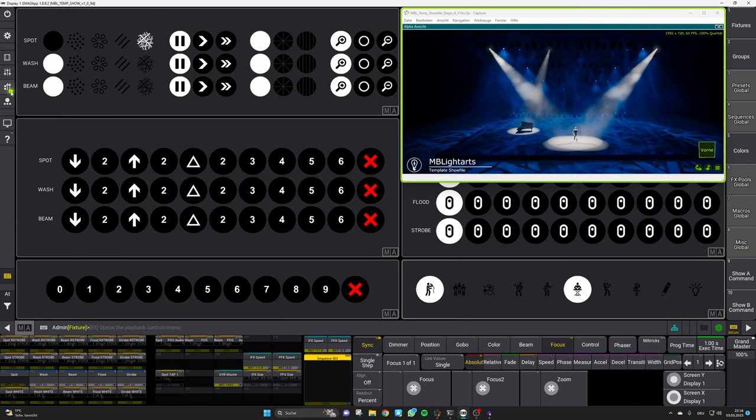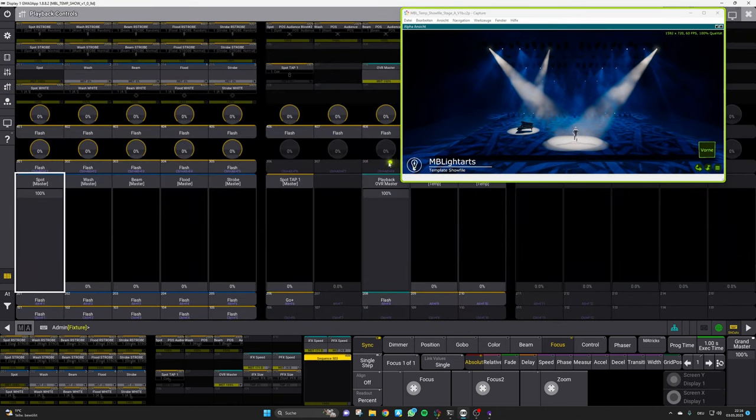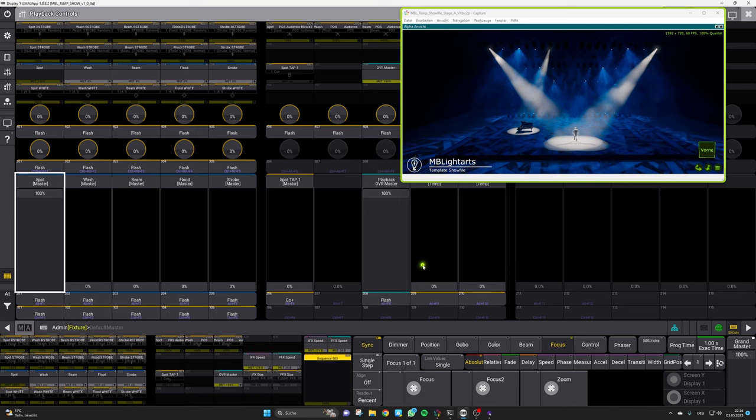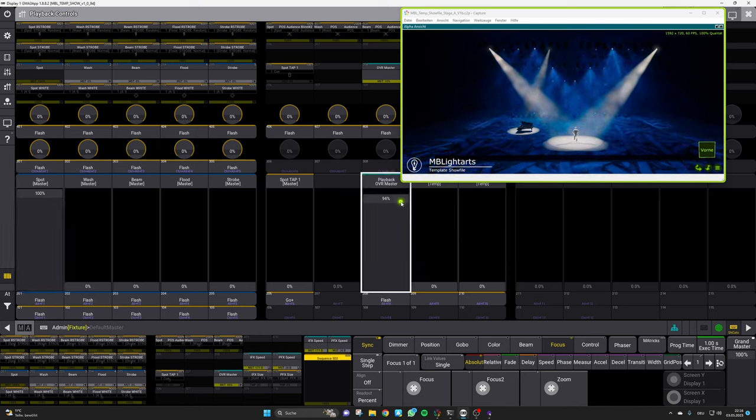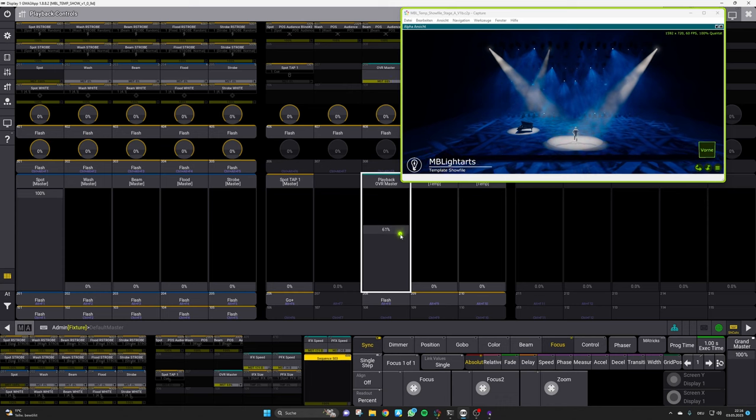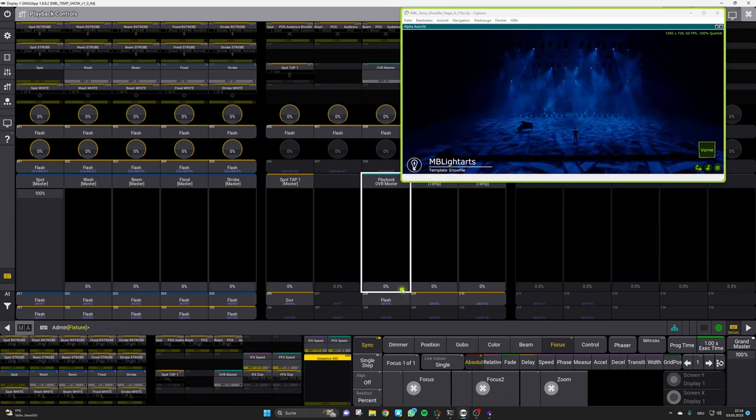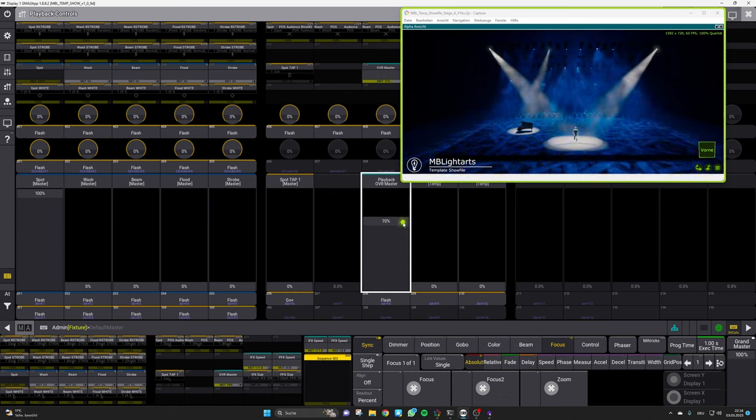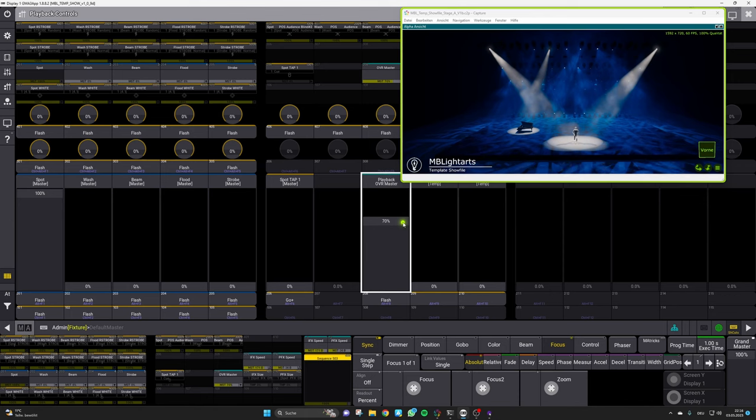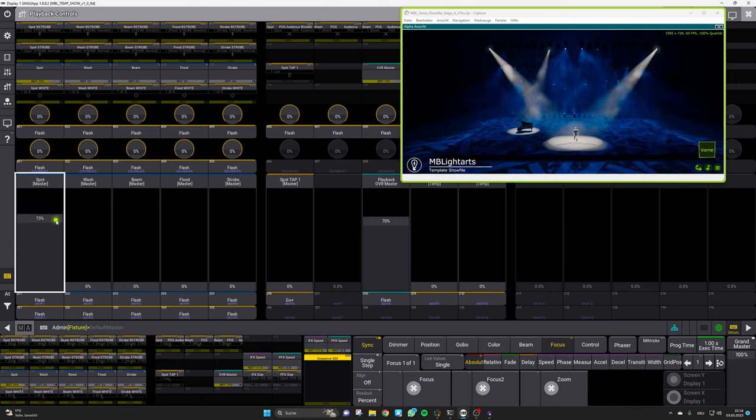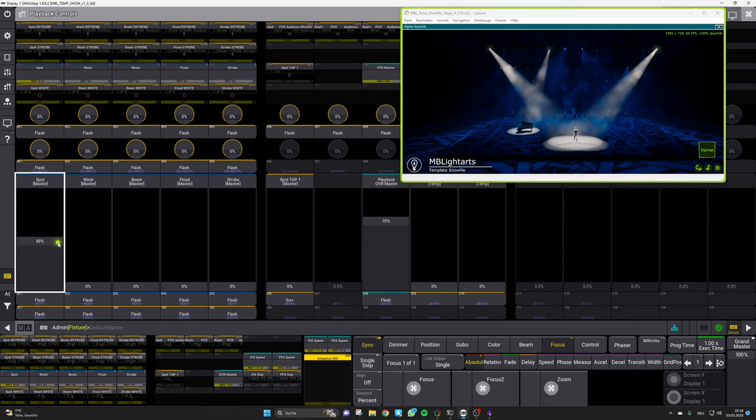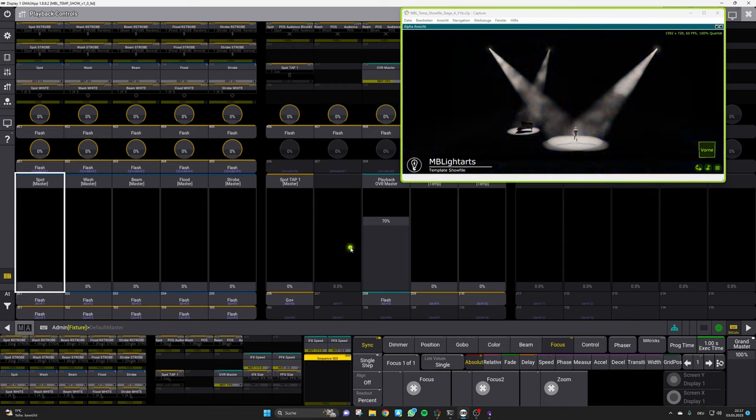After this we can move on to our fader section and here you can find a playback master. It is called playback override master and it will give you the opportunity to control the intensity of all those override fixtures independently from the rest of the fixtures, and this means also independent from the fixtures that are normally used together with them. In this way you get a really versatile tool to set up those highlights.